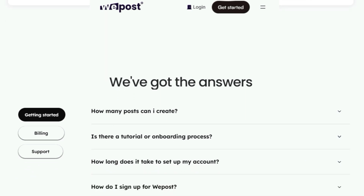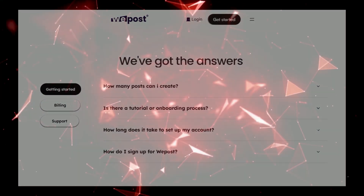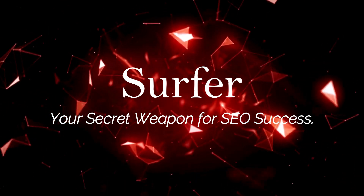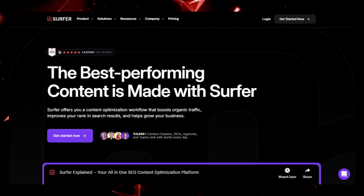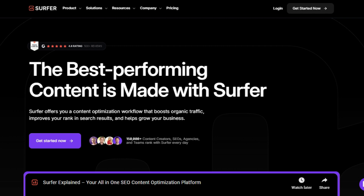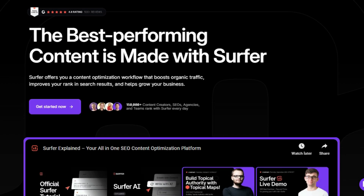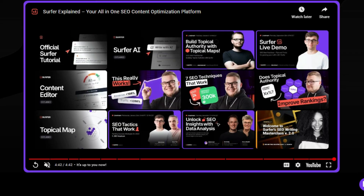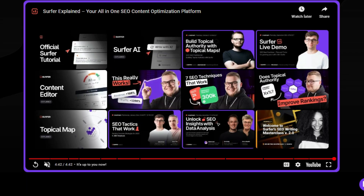You can even try it free for 7 days to see how it can work for you. Tool number 2: Surfer, your secret weapon for SEO success. Surfer is a comprehensive SEO content optimization platform designed to help you improve your search engine rankings, drive organic traffic, and grow your business.